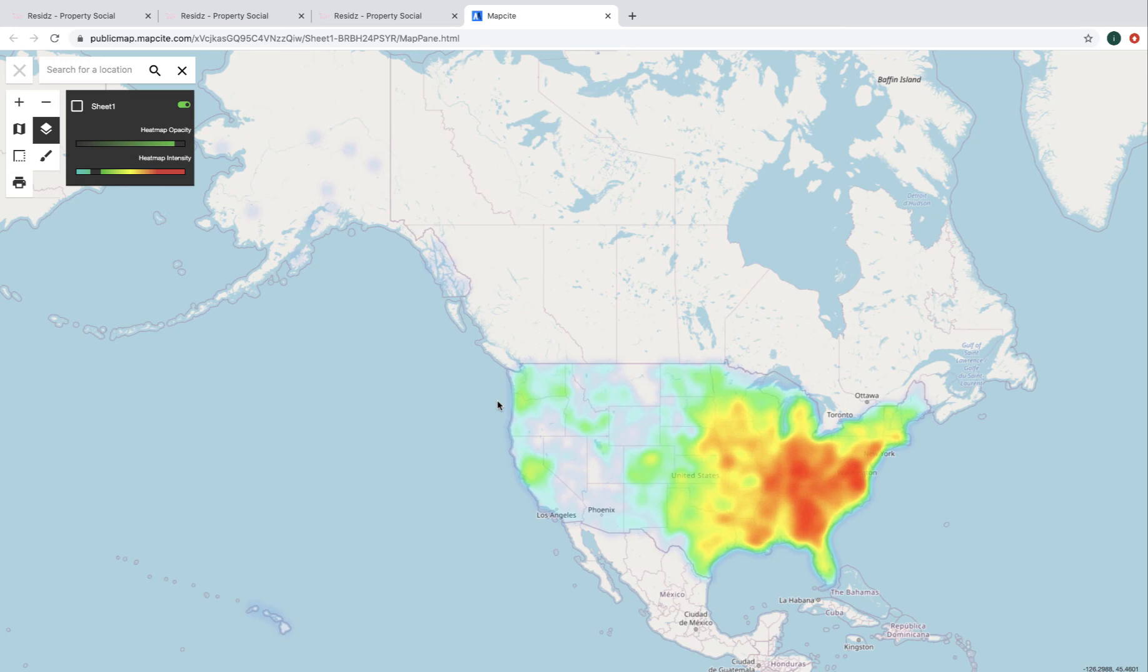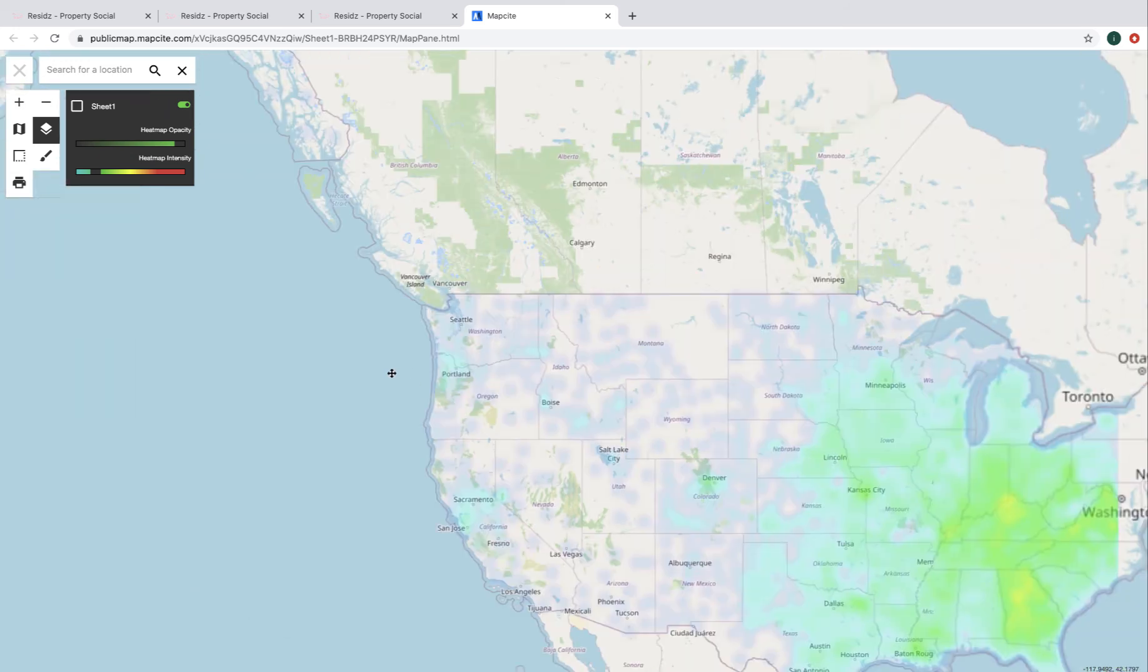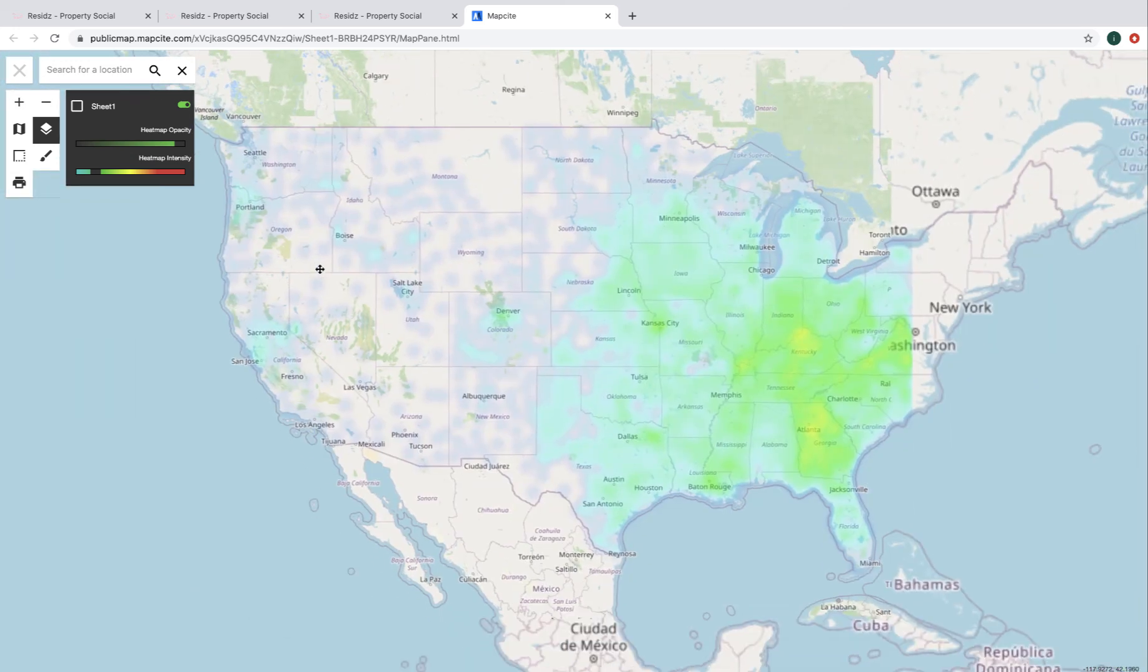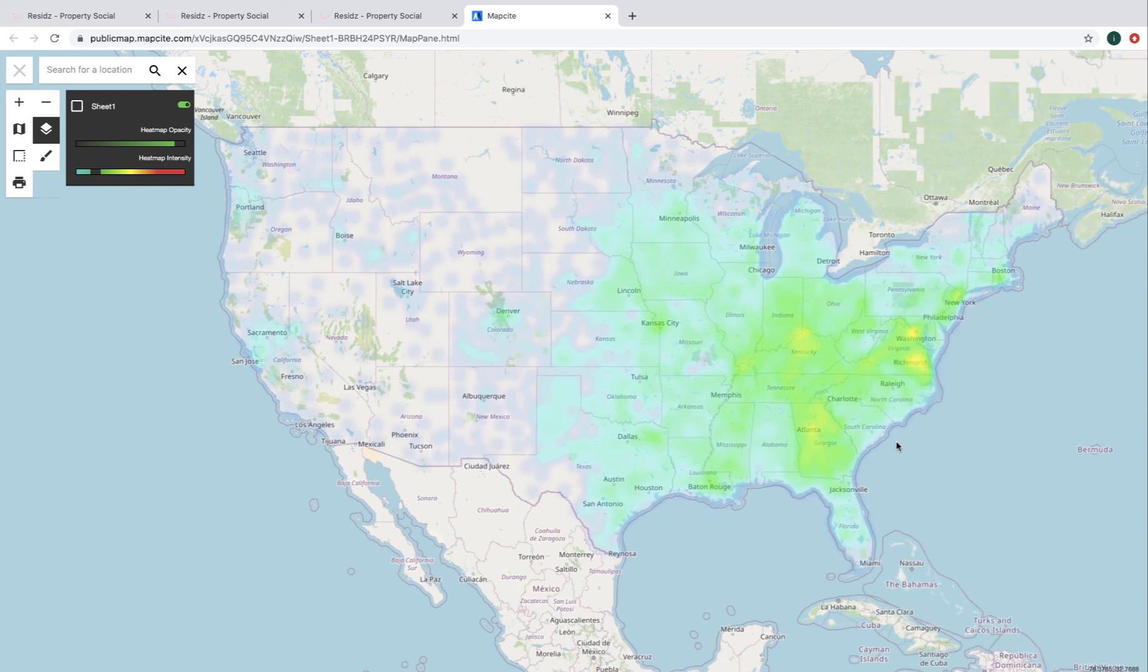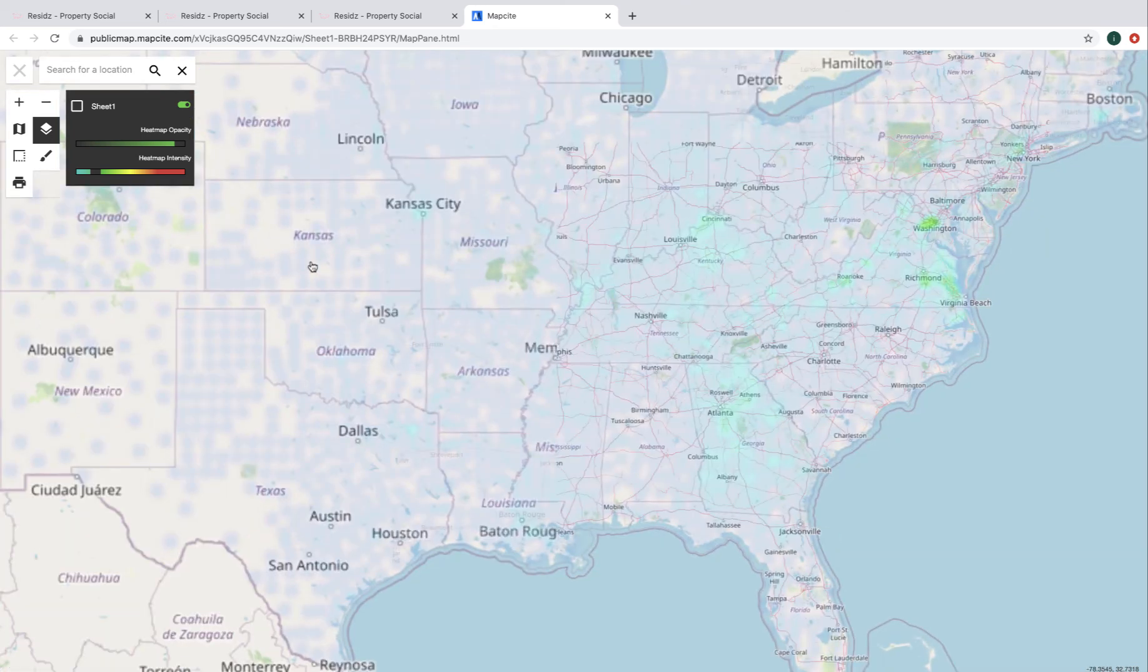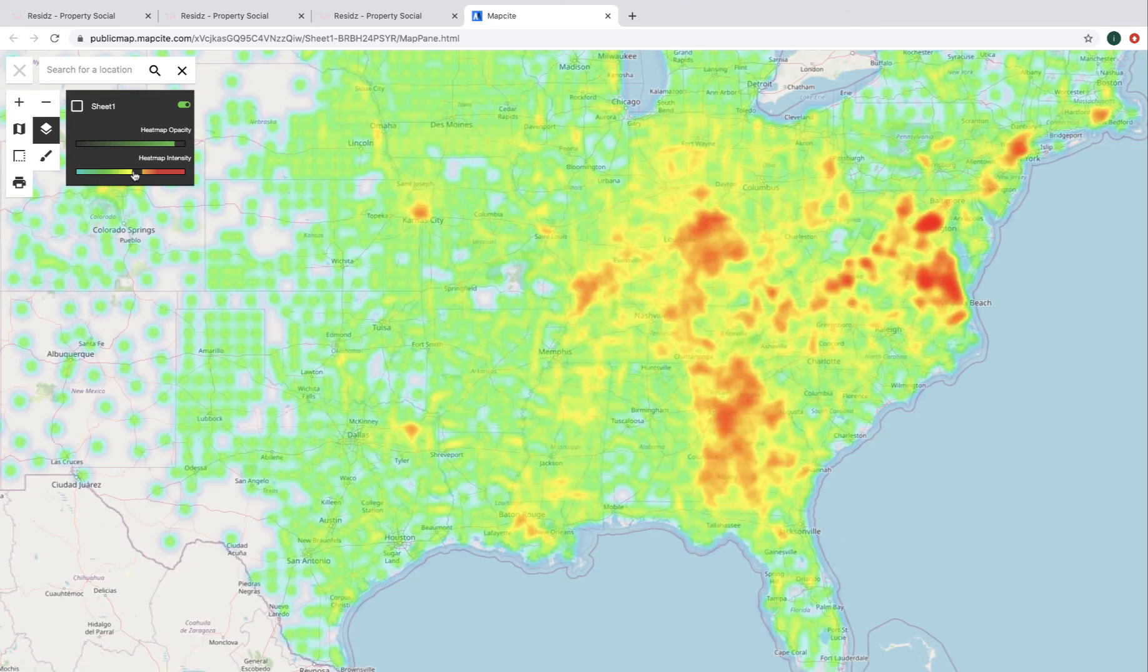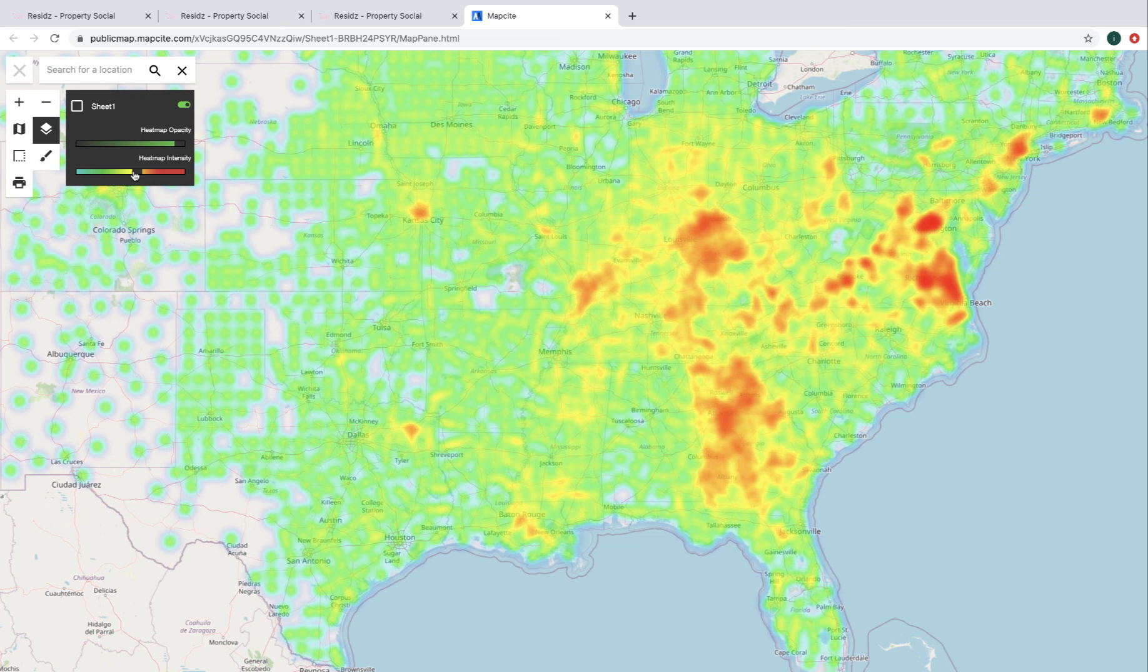And of course, we can use the zoom controls to zoom in on the map. And we might want to change our intensity level up a bit again. So there we go. So there we have it. I've published a map on the internet straight from Excel.